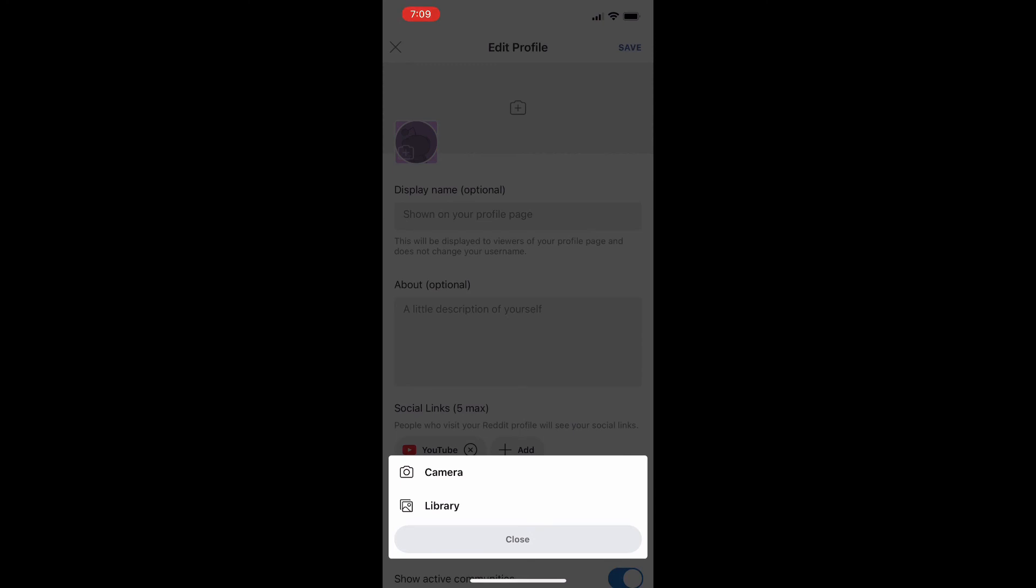And there you go, that's a super simple way to change your profile picture on Reddit. If you were confused or have any questions on how this worked, be sure to leave a comment down below and I'll get back to you as soon as possible. Otherwise, if you found this helpful today, like and subscribe and thanks for watching!